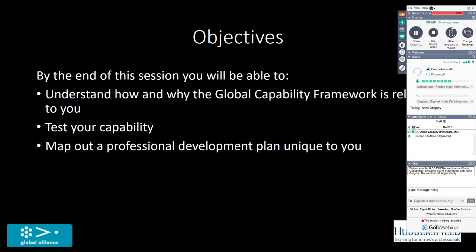That last point is really important because often in capability programmes, professional associations like the CIPR have traditionally been quite rigid about saying if you want to progress from being a junior to a senior practitioner, these are the steps that you have to go through. But that was a couple of years ago and now the CIPR along with other professional bodies have recognized that the way that we progress through our careers is not in a uniform way. We don't move from being a junior practitioner to being a senior practitioner in everything.